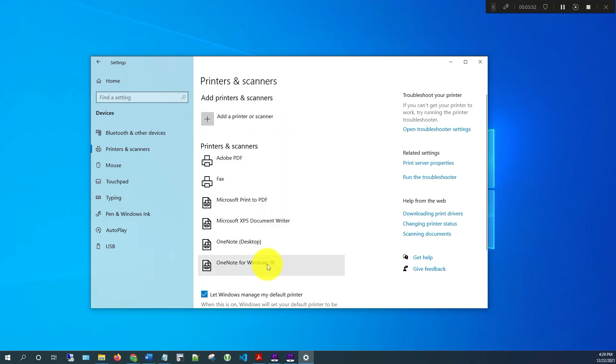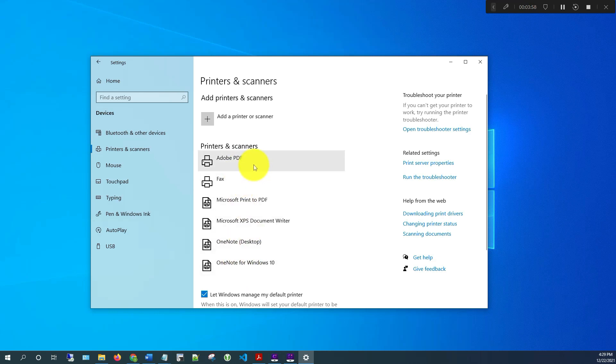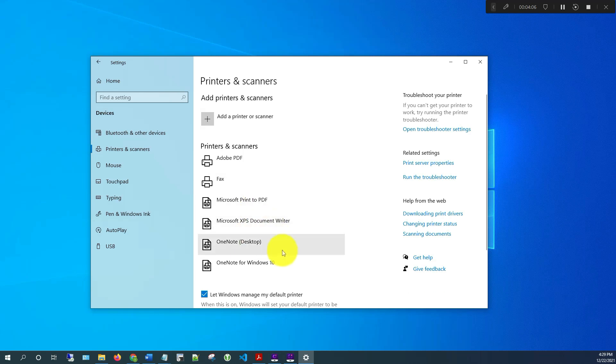So that's pretty much it as far as adding a network printer on your computer. This is, like I said, a Windows 10 device. And also if you're removing one, if you have maybe an older printer that you had installed before and you're looking to just delete it, that's how you remove it. So that's it for this video. I hope this has been helpful. I'll see you all in my next video. Thanks, bye.